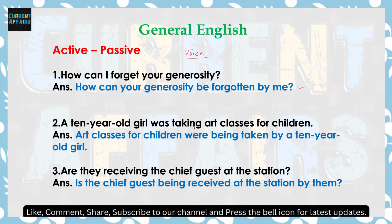'A 10-year-old girl was taking art classes for children' — इसका passive क्या हो जाएगा? 'Art classes for children' को हम subject लेंगे। Children plural है, तो was नहीं होगा, were होगा। यहाँ ing use हो रहा है, तो passive में being लगाते हैं। तो sentence बनेगा: 'Art classes for children were being taken by a 10-year-old girl.'